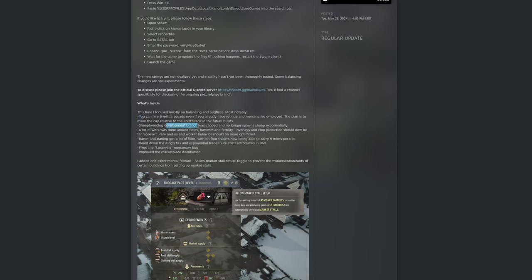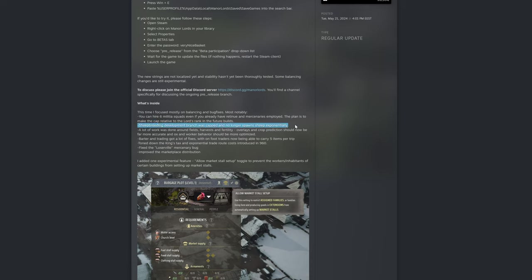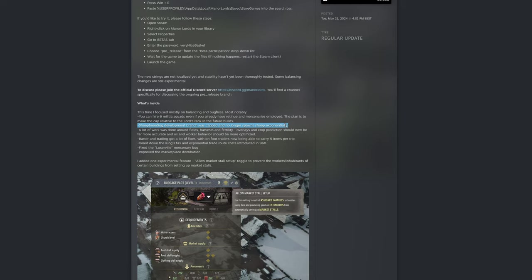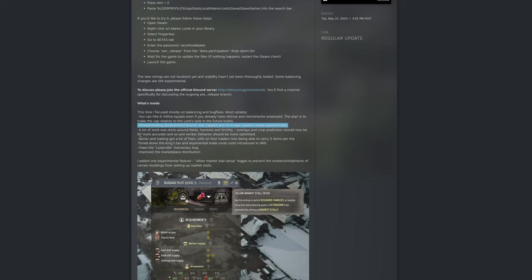Sheep breeding development branch was kept and no longer spawns sheep exponentially. Sheep breeding is one of the things that is pretty much unprofitable. From a gameplay perspective you can do sheep breeding, but it doesn't really yield that much right now. It's just like an aesthetic if you want to make your village look really cool. You can just import wool and it makes your life a hundred times easier if you want to make yarn.